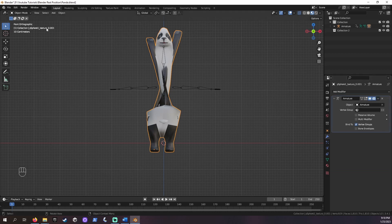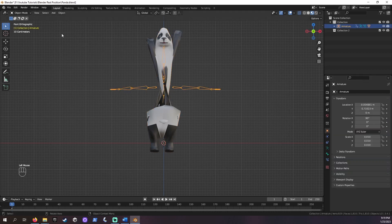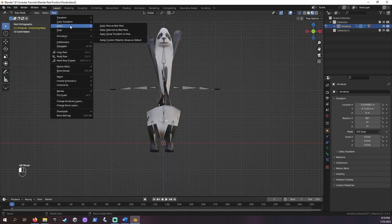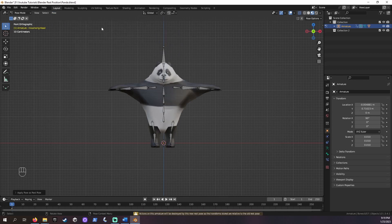Then we need to click on the armature in the viewport. Next step is to go into pose mode. Now we just need to go into Pose, Apply, and Apply as Rest Pose. And look at that! Together, we have set the rest pose for our armature.